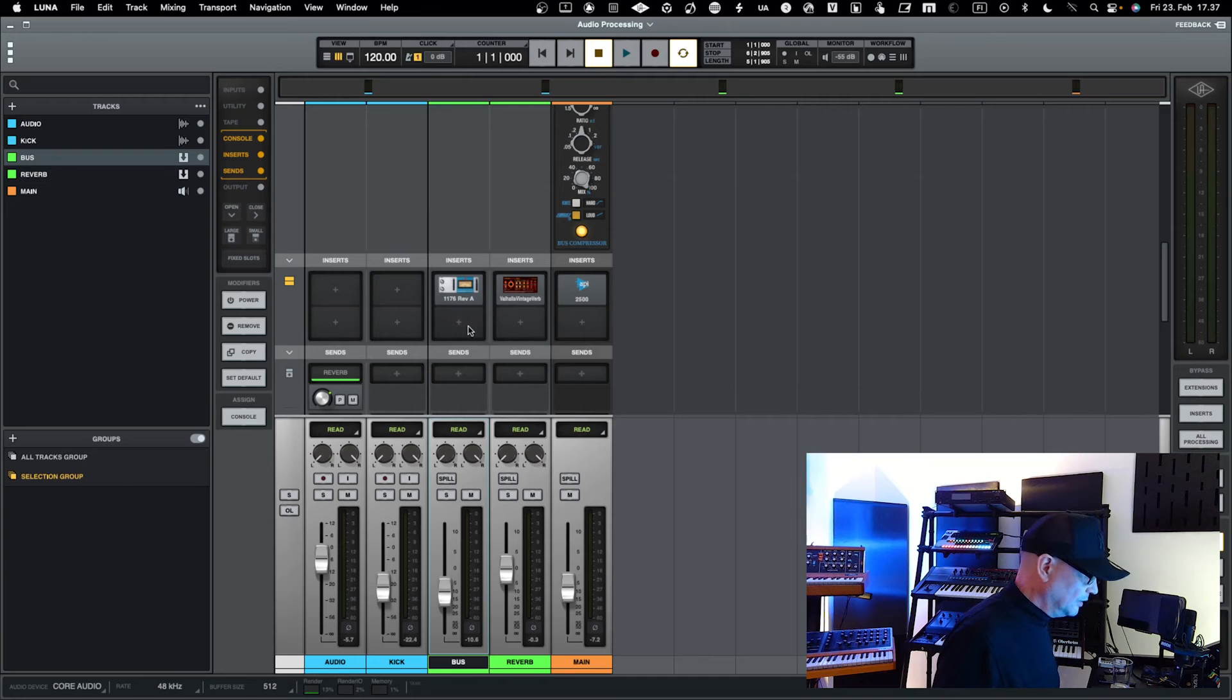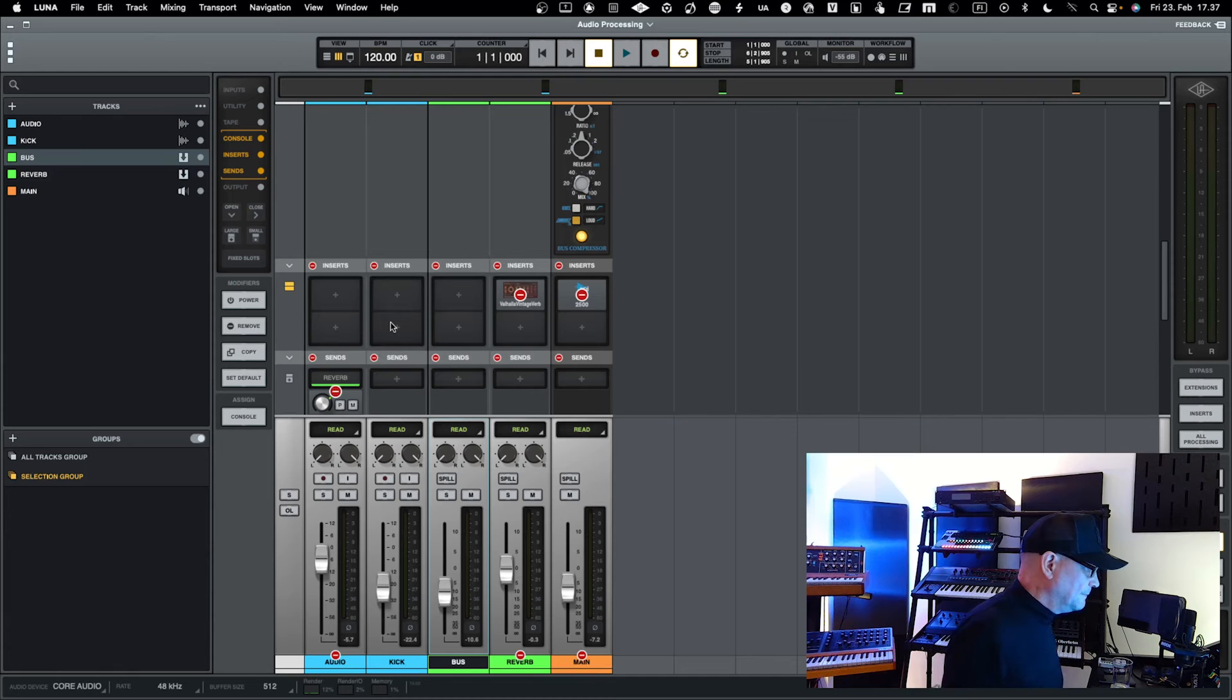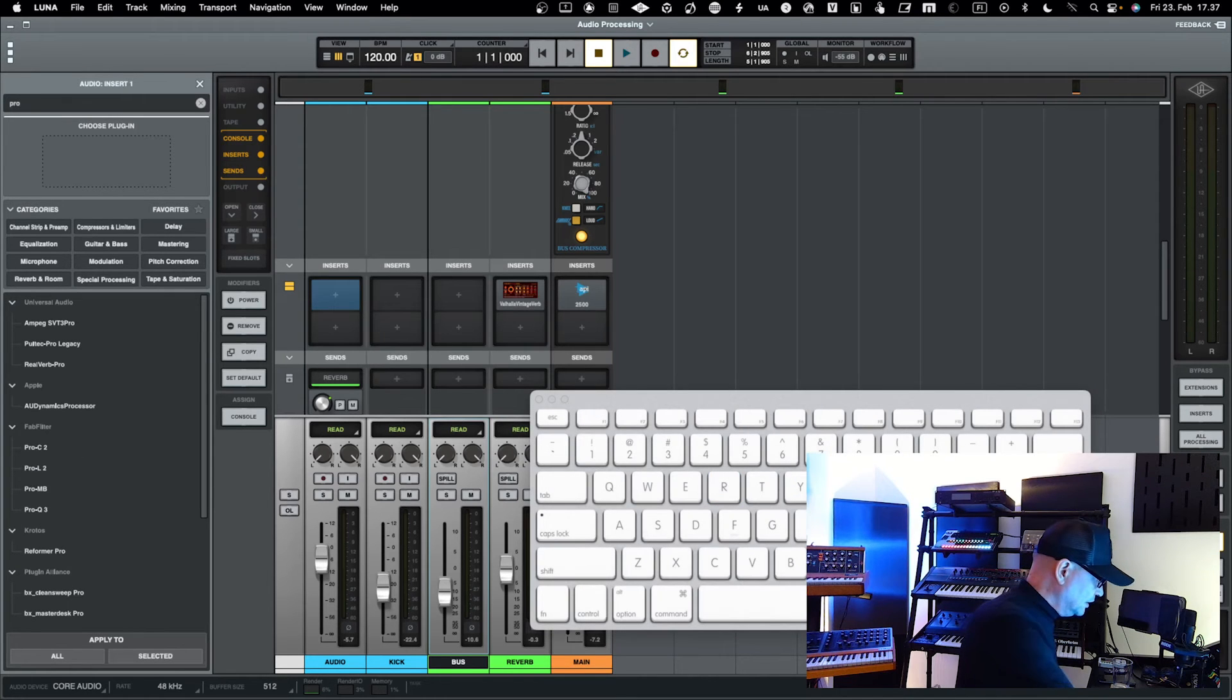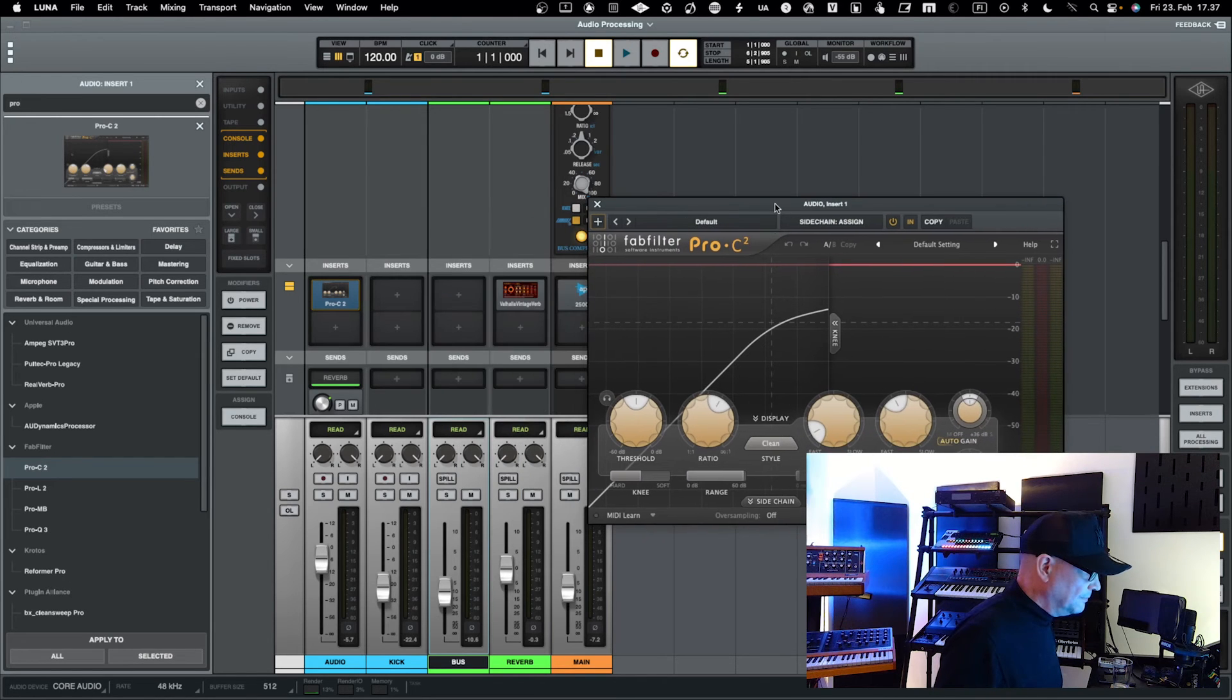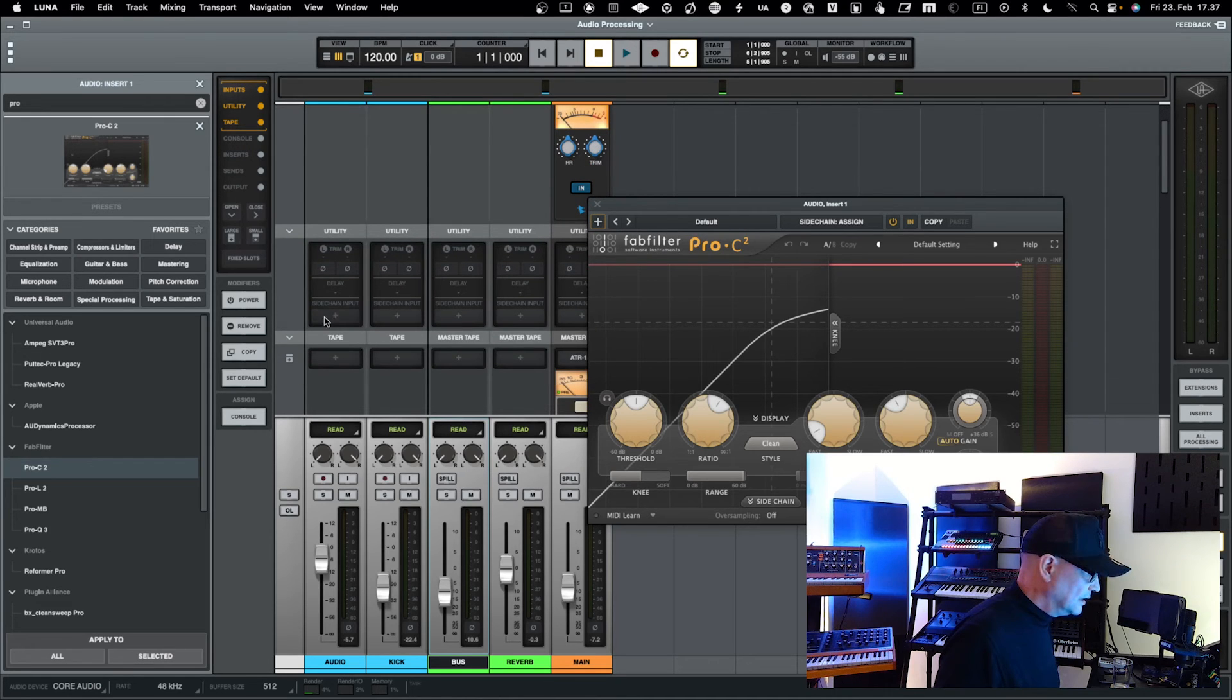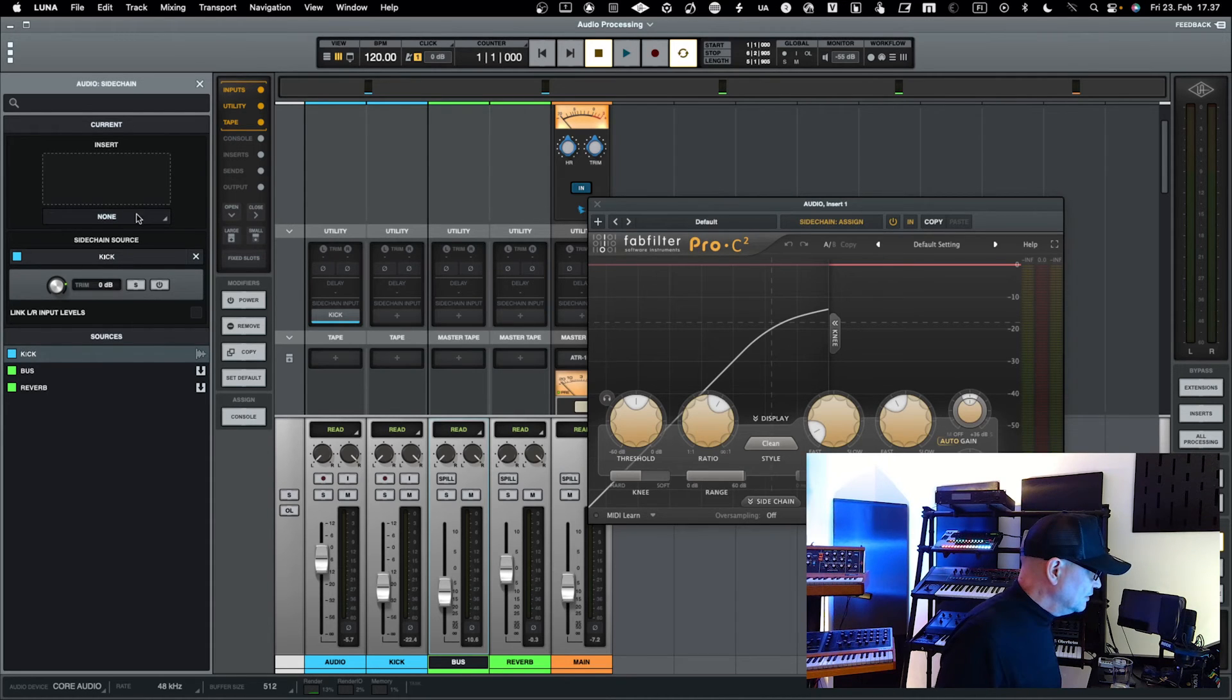That's the way you work with that one. But then one extra area we haven't yet touched - I'll just remove this one - is sidechaining and how to do sidechaining in Luna. Let's take the Pro-C as we have used it elsewhere as well. In Luna, when you do sidechaining, you need to go over here into the utility section, and from here you can select assign a sidechain. Currently there is none, but you can go and say that you assign kick into the sidechain, and you could also assign this into the Pro-C.